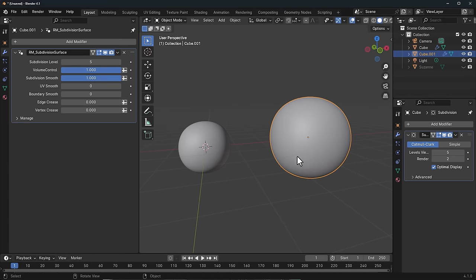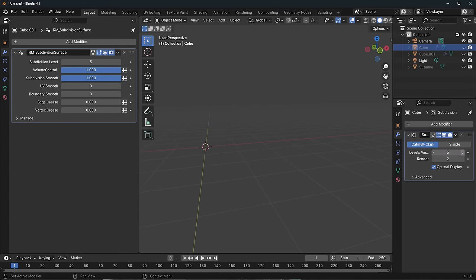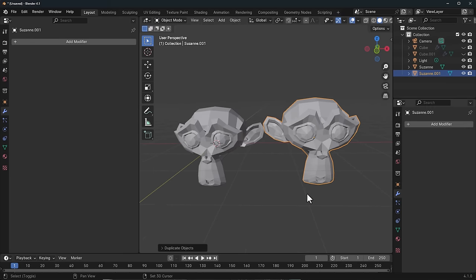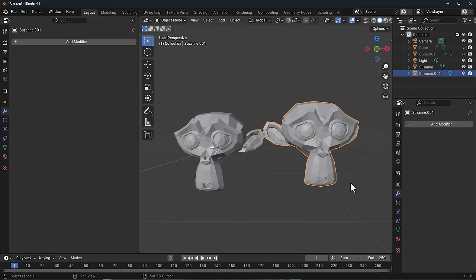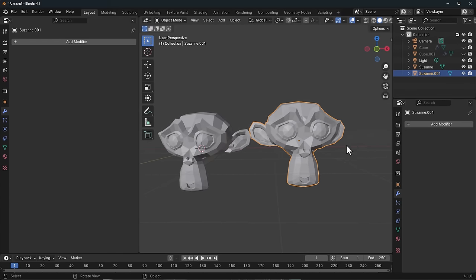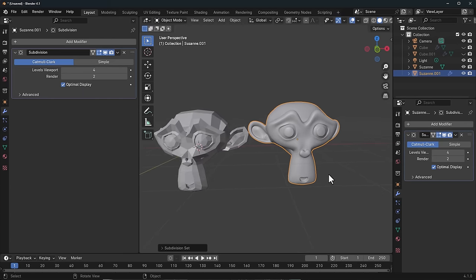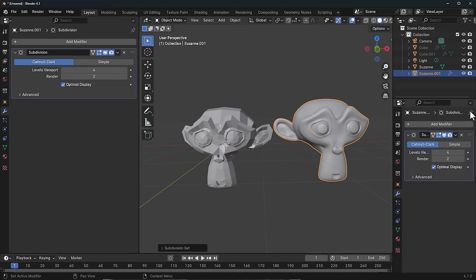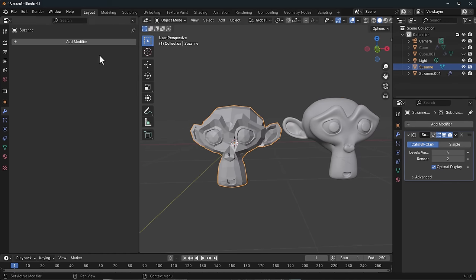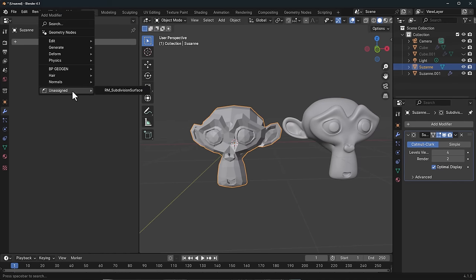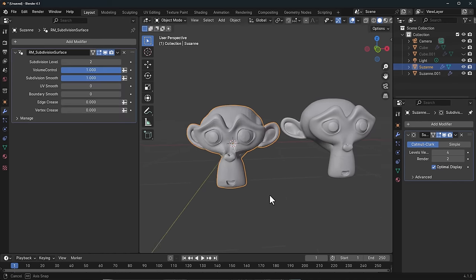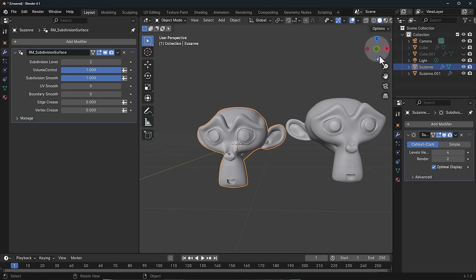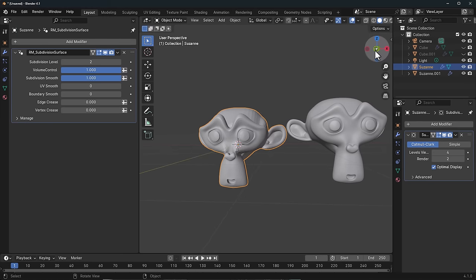Let's just go ahead and hide this and we're also going to grab Suzanne. What we're going to do is add a subdivision surface of 4 for example and I'm just going to pin that so we can see that. I'm going to go over and add this and of course we can increase this as well.